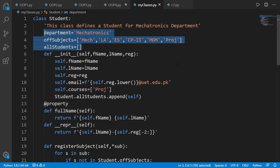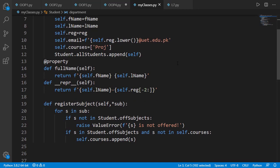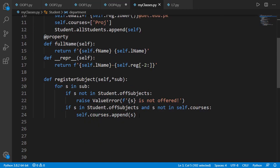To demonstrate a class method let's suppose we want to find out the subjects in which no student is registered. For that I need offered subjects list and all students list. Both of these are class level data attributes. So this method needs to be applied on class since it just needs class level data attributes. Remember the two names offer subjects and all students and let's create the method.